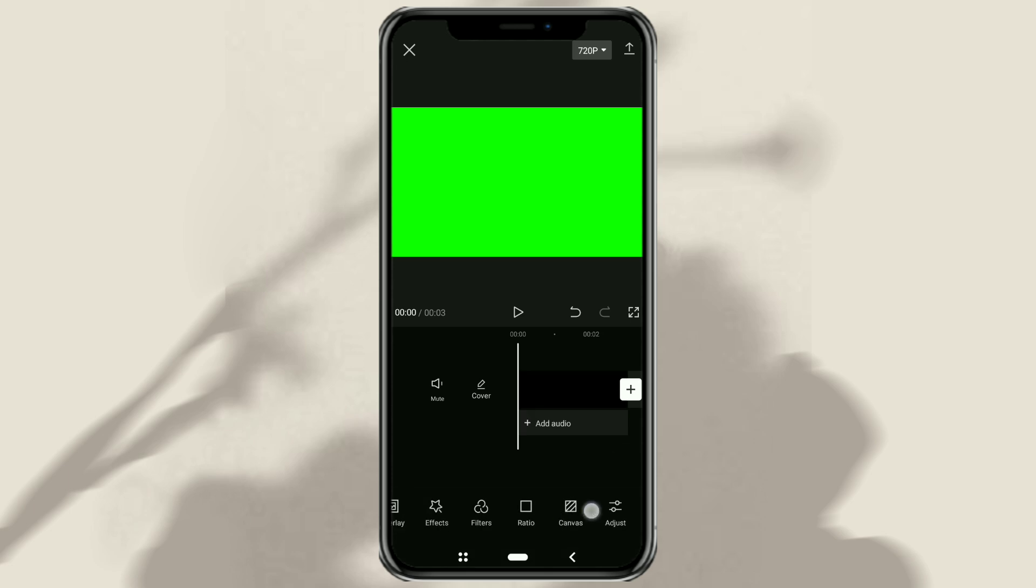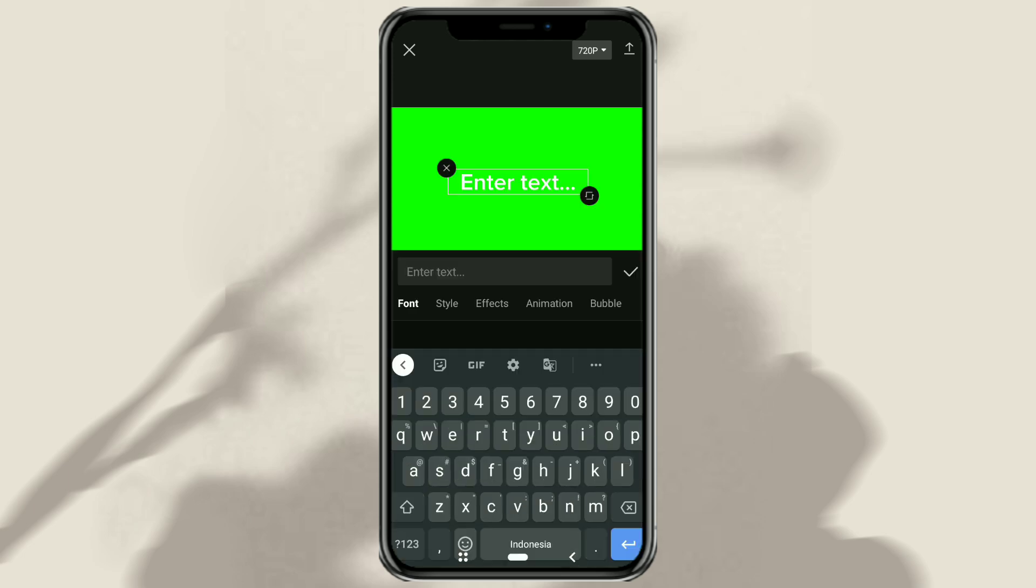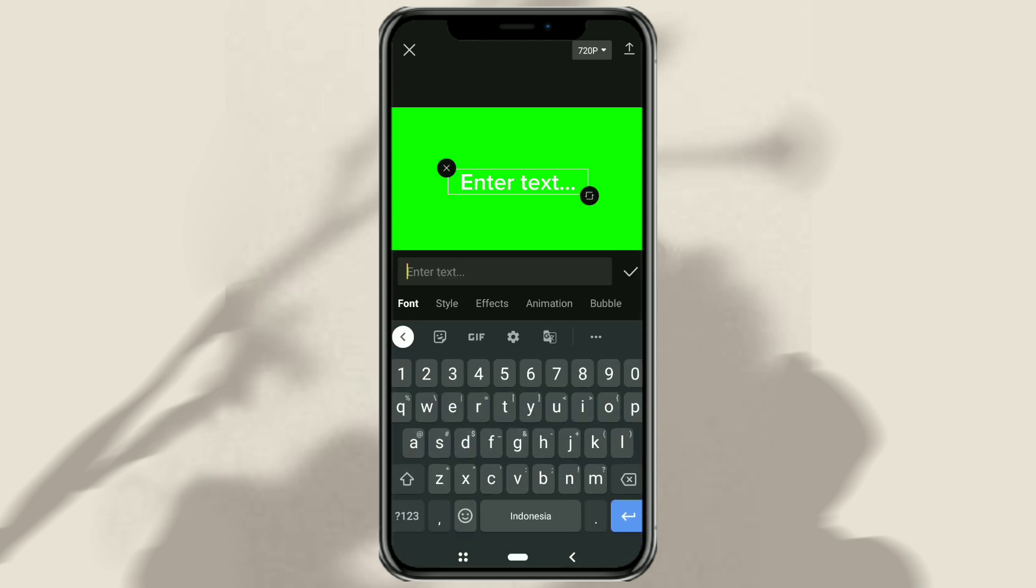After that, open the text menu, tap add text, then type the text you want to add.